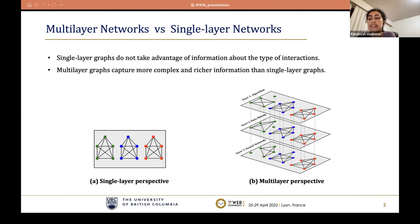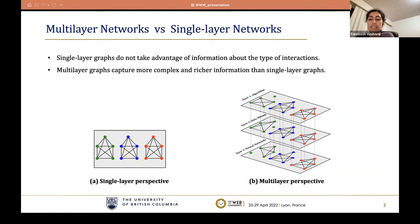In a more concrete example, consider a collaboration network where each node represents a researcher and an edge represents a co-authorship in a paper. Figure A shows a single-layer perspective of this network. In this perspective, we have three groups of researchers with the same structure, so we cannot distinguish them by structural properties. Figure B shows a multi-layer perspective, where each layer represents collaborations on an individual topic. Contrary to the single-layer perspective, the multi-layer graph lets us distinguish the structure of these groups.